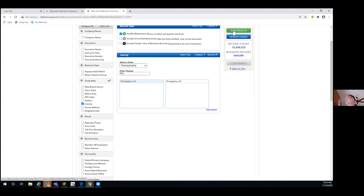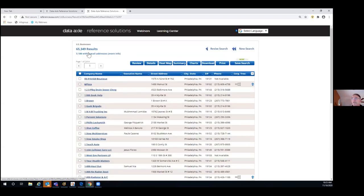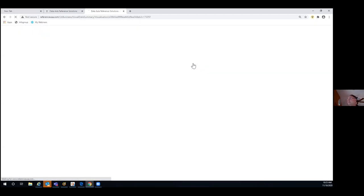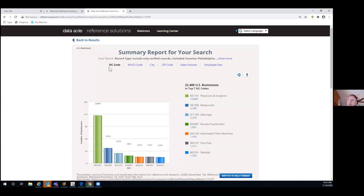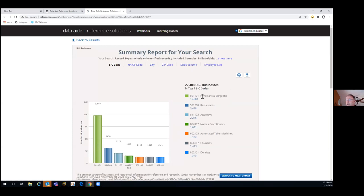I'll view my results — I have a total of 65,000 across the county. The tool I want to show you is the charts tool. It breaks down results first by SIC codes, though I can default to NAICS codes. It gives me the top seven businesses. Out of those 65,000, about 22,500 are in the top seven categories. First place is physicians and surgeons — because they're all 1099 individuals, so there are so many of them. This is often the case, even in Omaha.